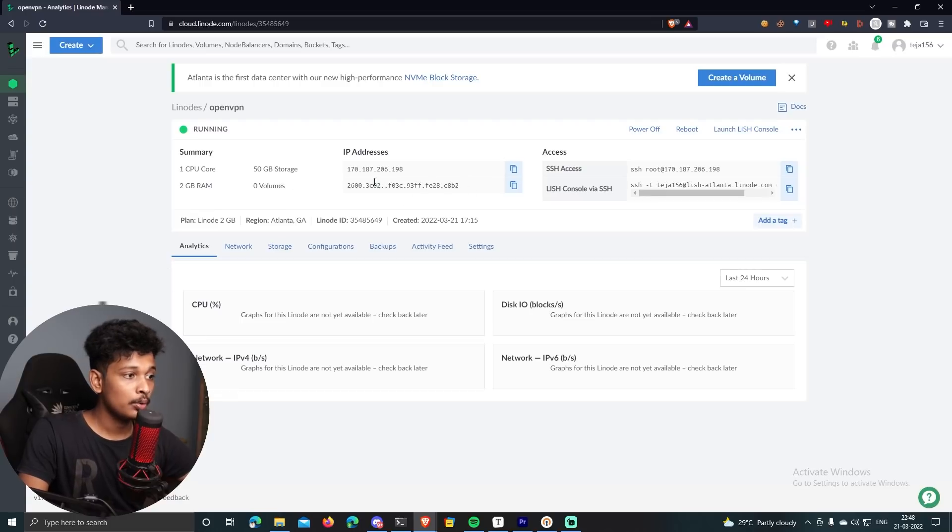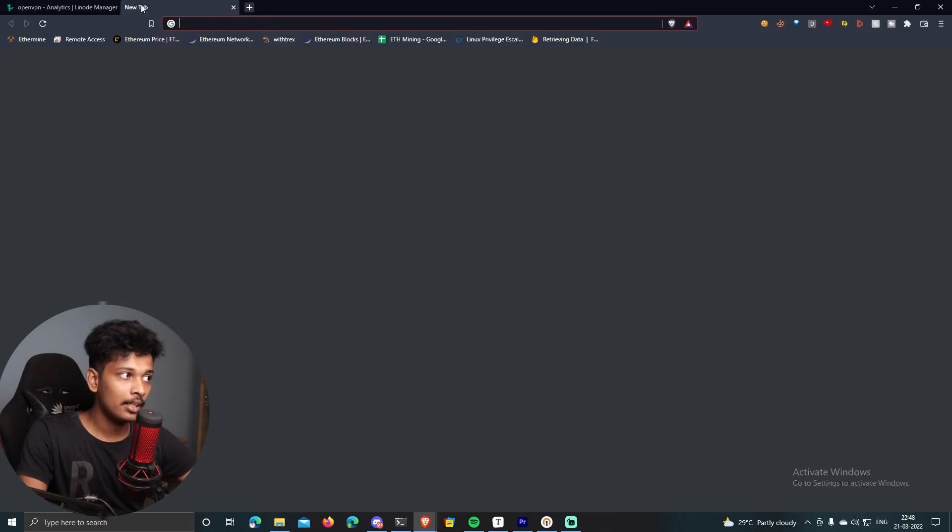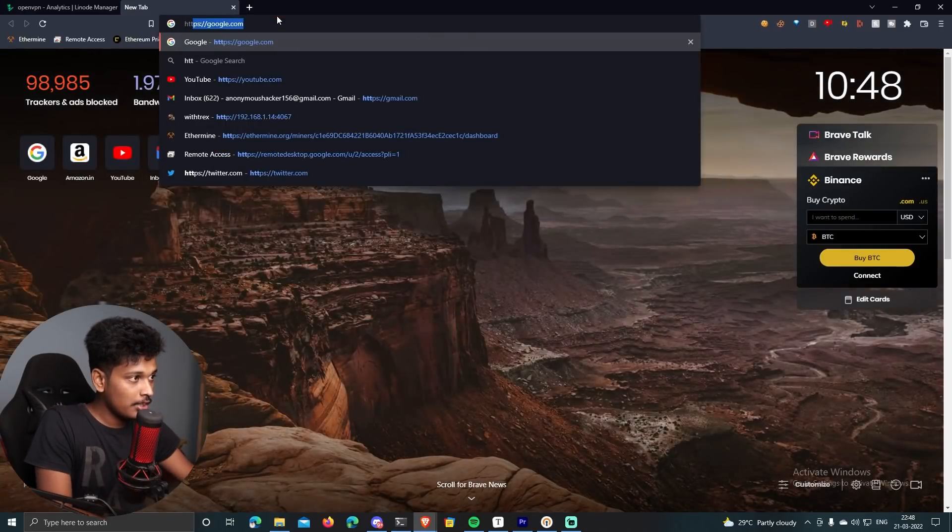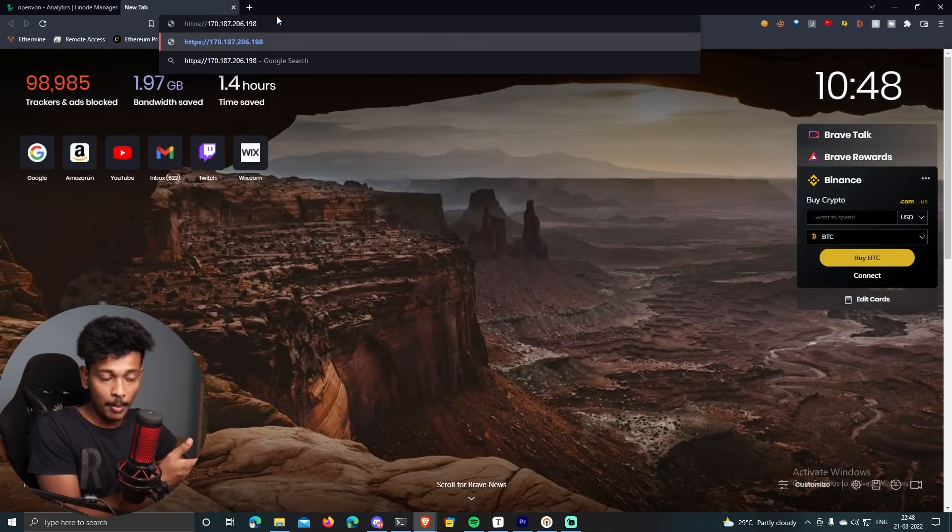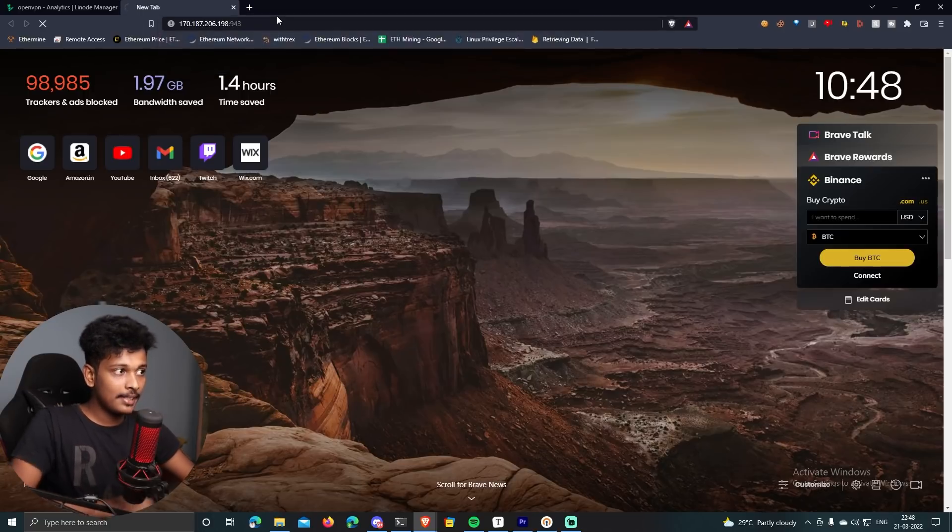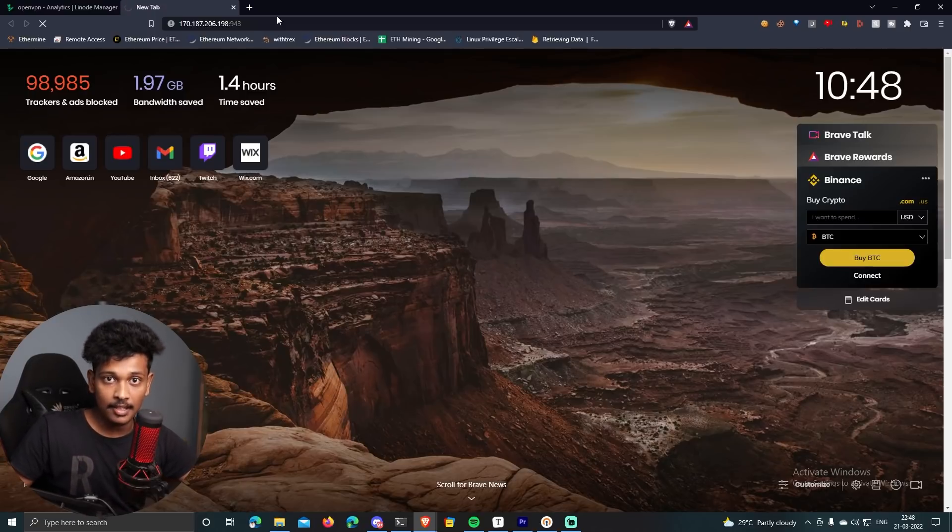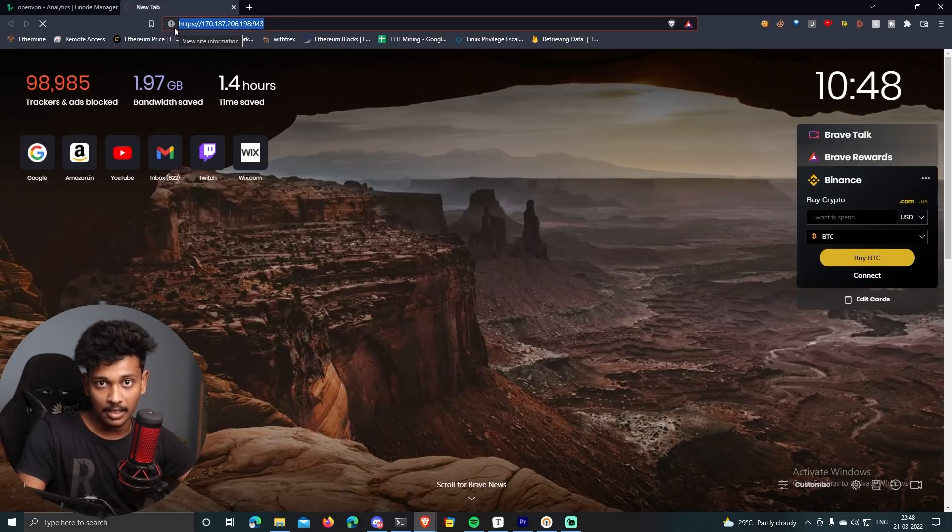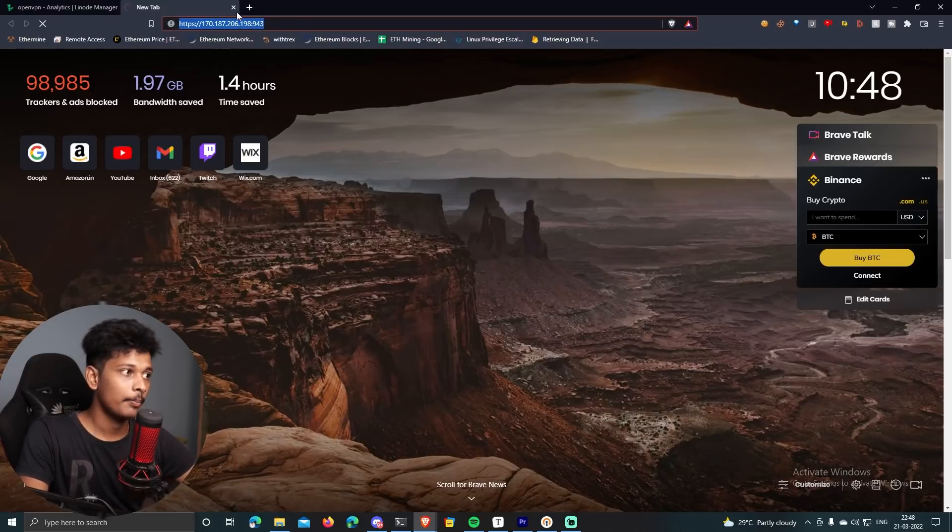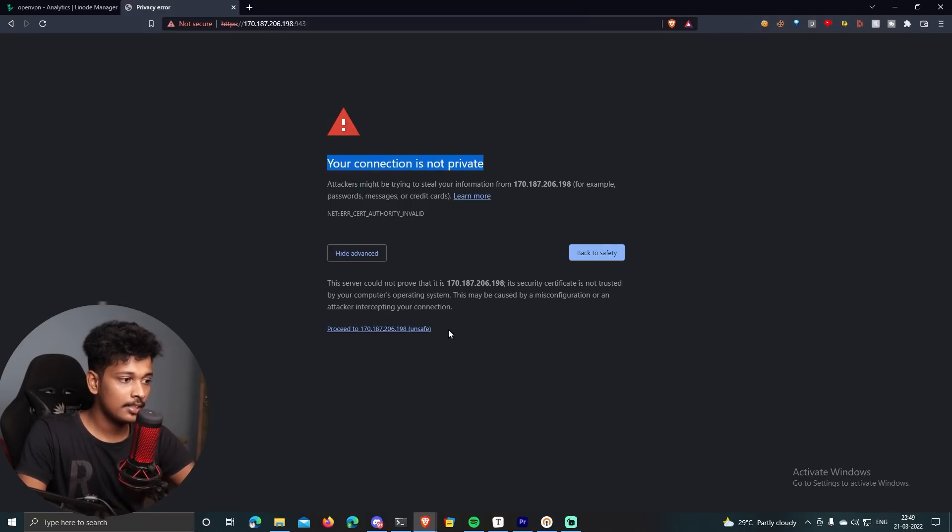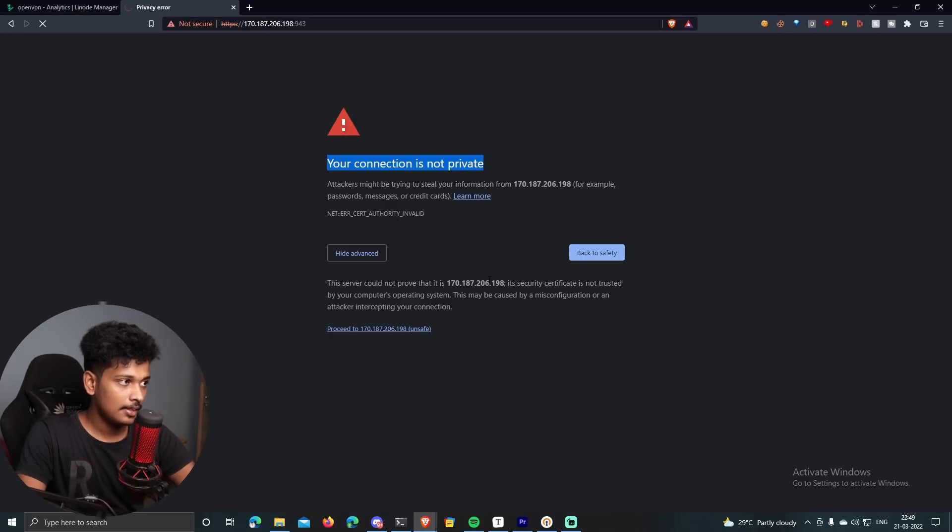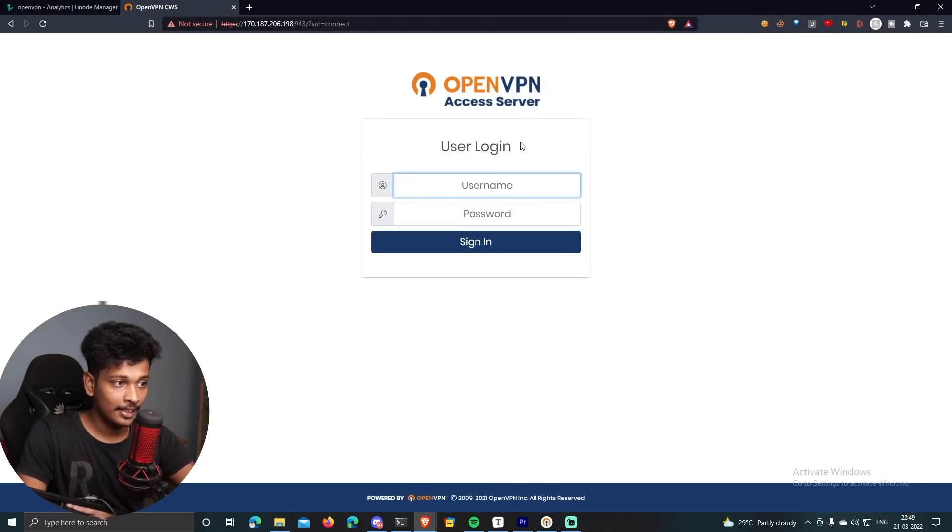So the next step is to configure your OpenVPN, which is installed on this Linode. So in order to do that, you will find your public IP address, which is this in my case. Just copy your public IP address, open a new tab, and then go to https colon slash slash, followed by your public IP address, followed by colon, and then 943. So basically, OpenVPN's web interface is going to run on the port 943. So by going to this port, we can actually access the web app of OpenVPN, and we can configure it with that app. So you will be seeing a message like this that says connection is not private. So you can just ignore this message, click on advanced, and select proceed.